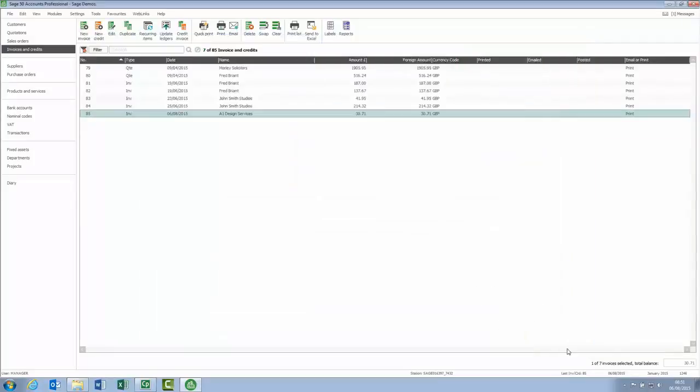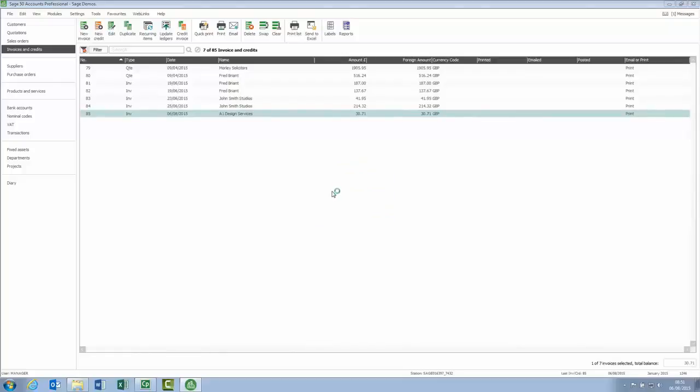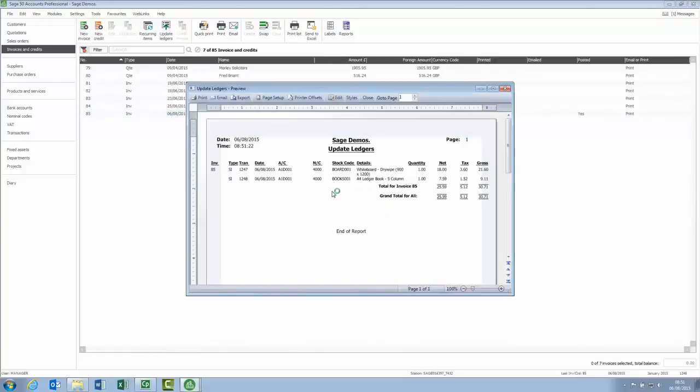I'll quickly update the invoice to the ledger, and then open the customers activity, just so you can see where the information appears. So, we'll just update this one that we've just looked at, click update ledgers, we'll just preview the report.